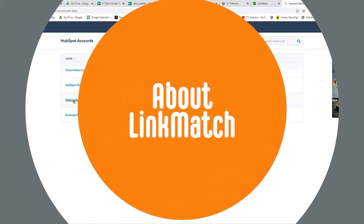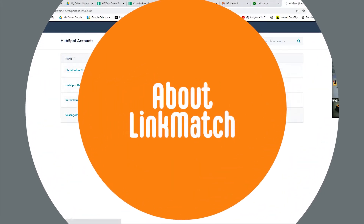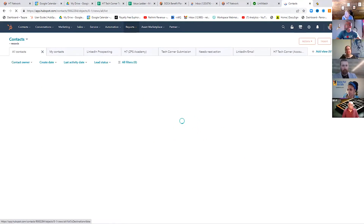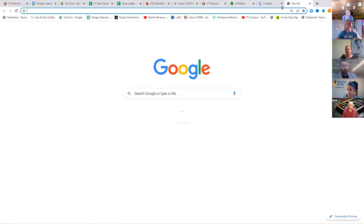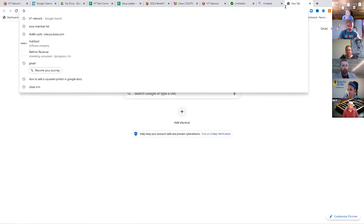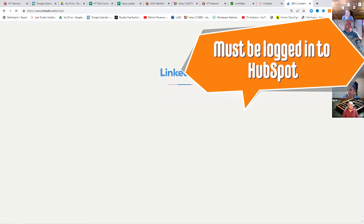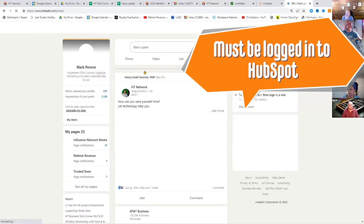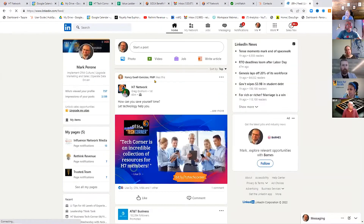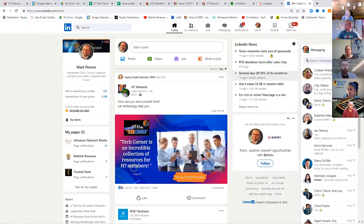What Linkmatch does is when I go to LinkedIn, I have to be logged into my HubSpot instance to do this. You're going to see these little X's and checkmarks that pop up all over the screen once it all loads.